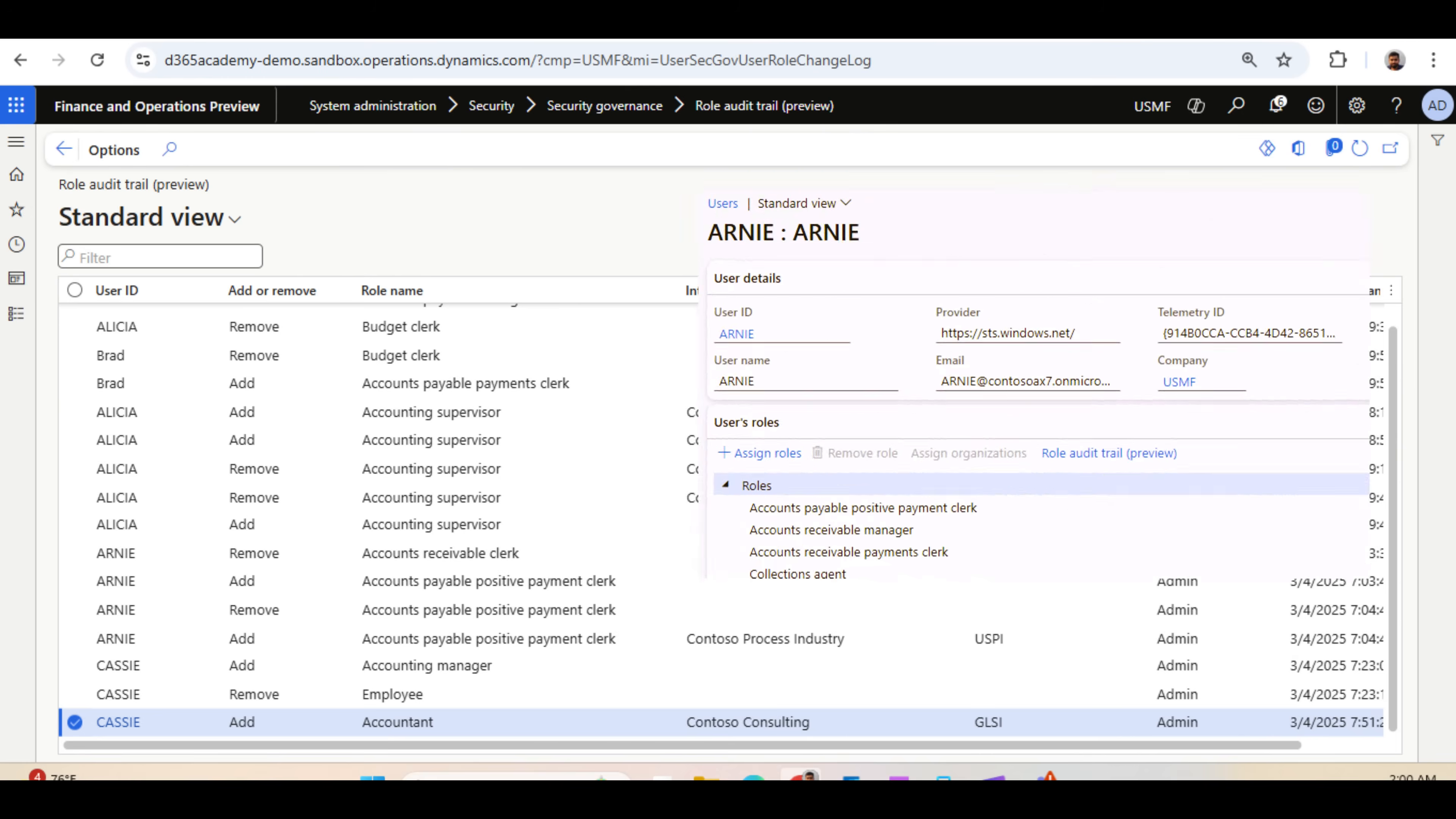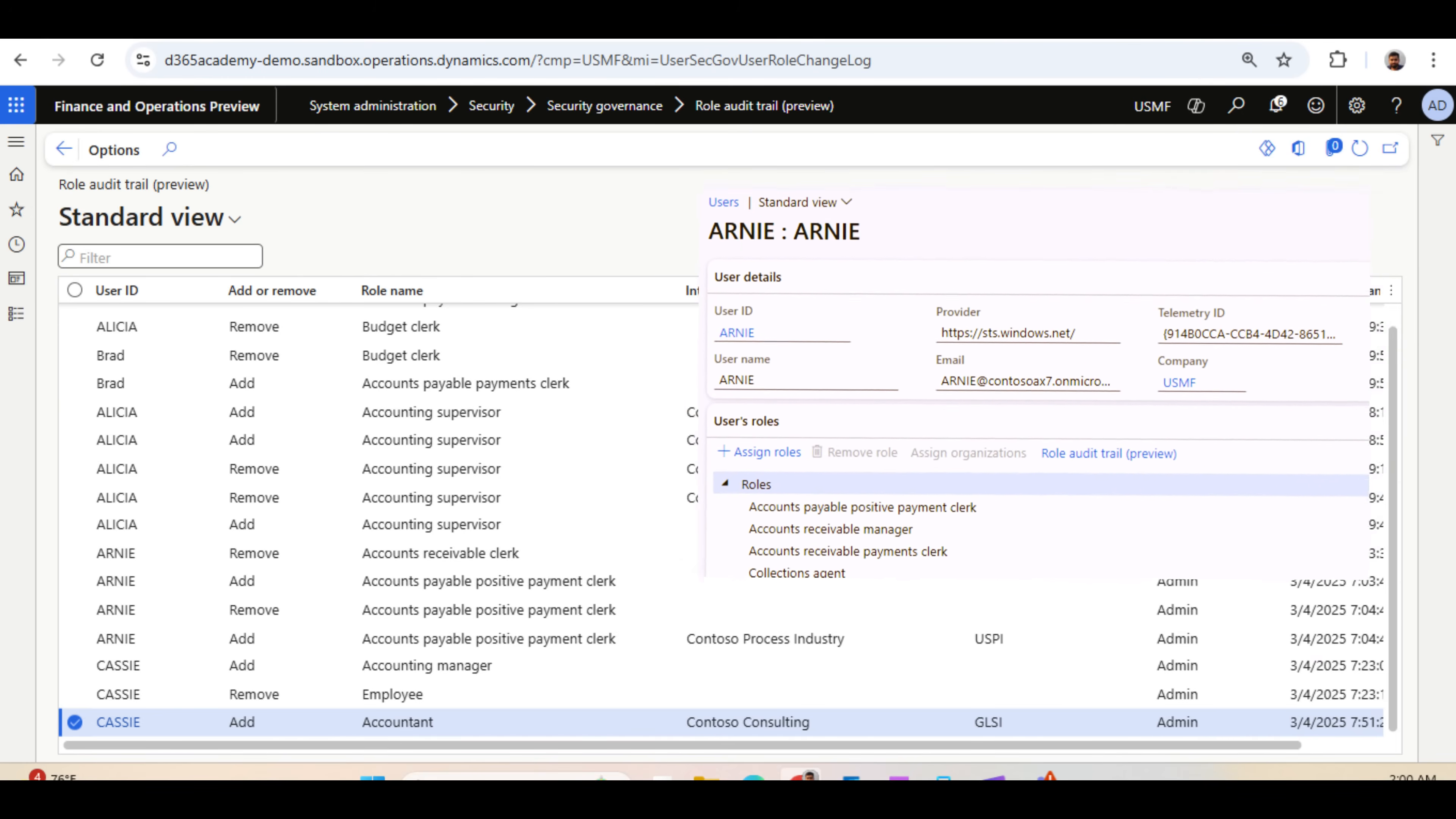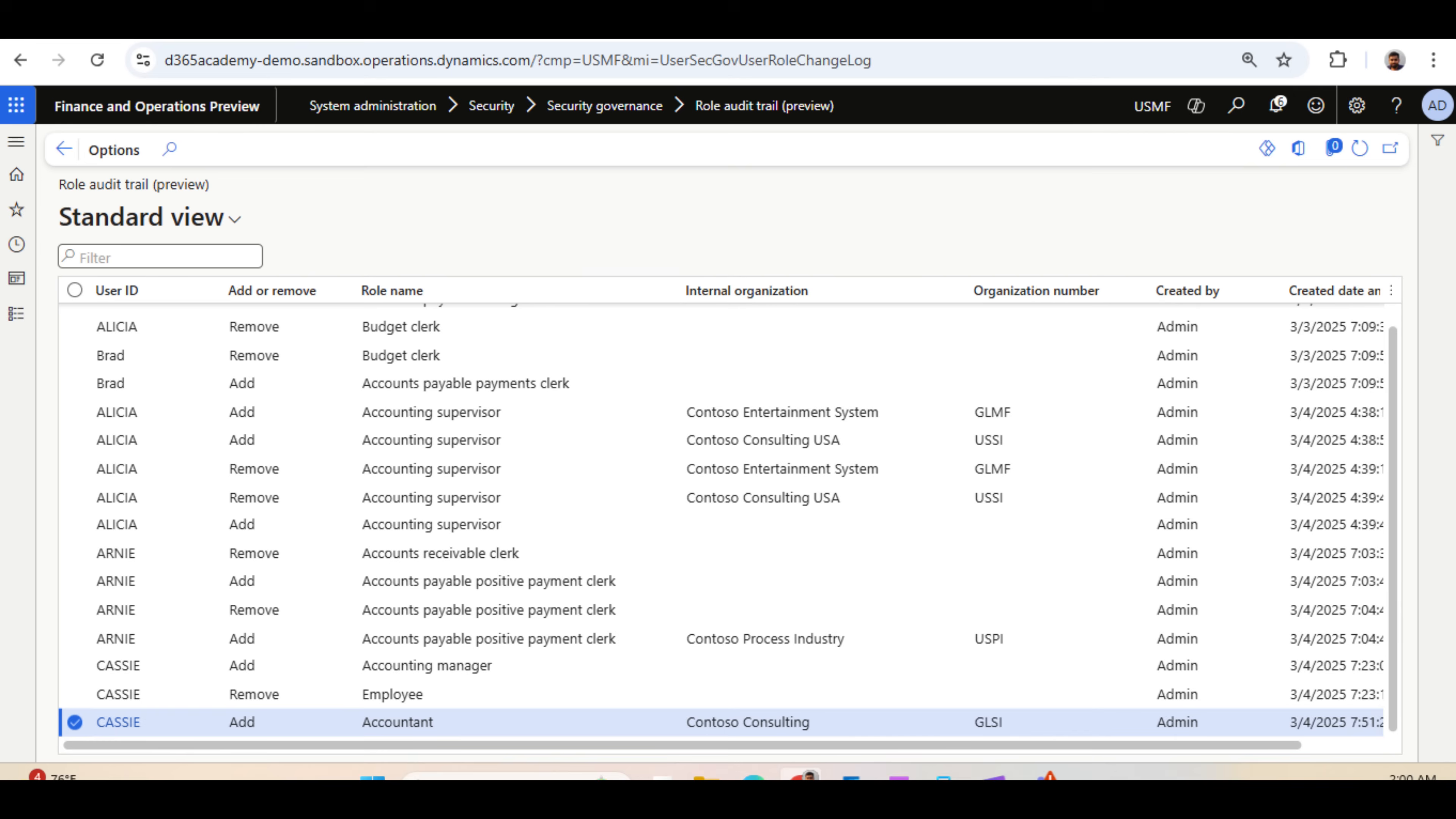We have user-specific Role Audit Trail from the user's form, and we have a specific form called Role Audit Trail which brings all the data for all the users.